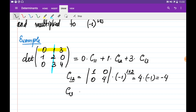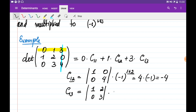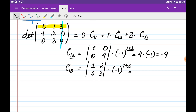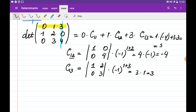The cofactor C1,3 is obtained by eliminating the first row and the third column. The remaining matrix is [1, 2; 0, 3], and we multiply its determinant by minus 1 to the power of 1 plus 3. This gives 3 minus 0, or simply 3, multiplied by 1, which is 3. Substituting the cofactors: 1 times minus 4 plus 3 times 3 equals 5.